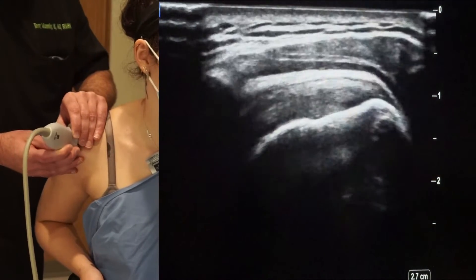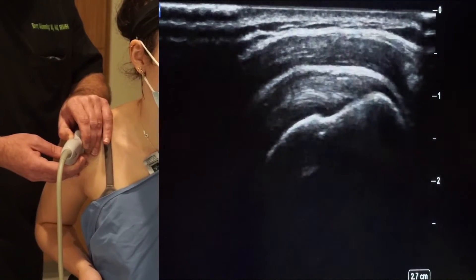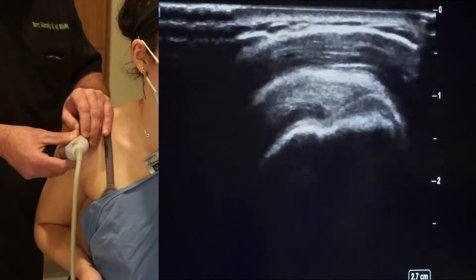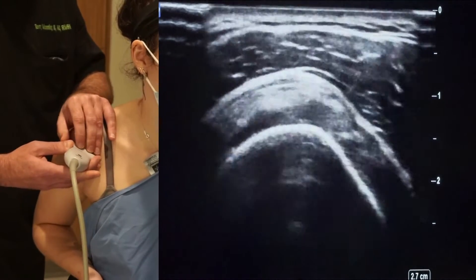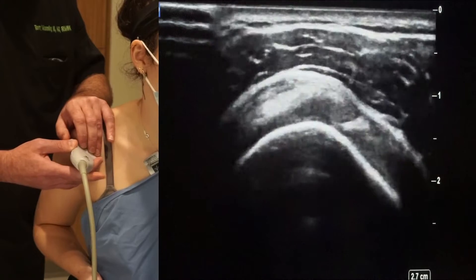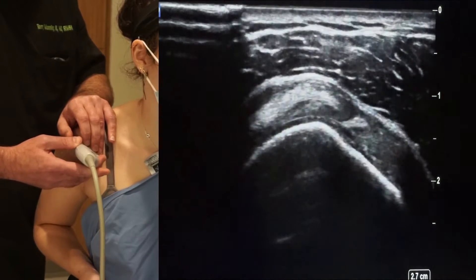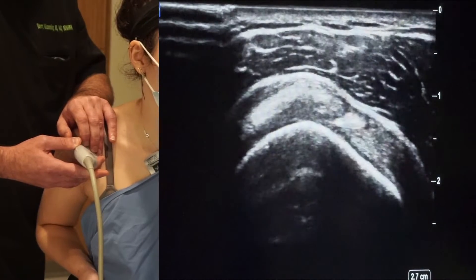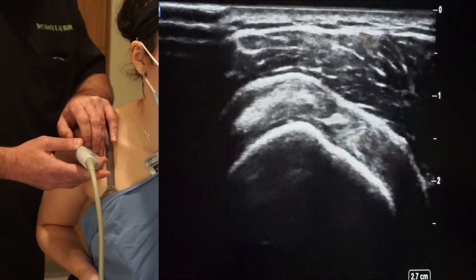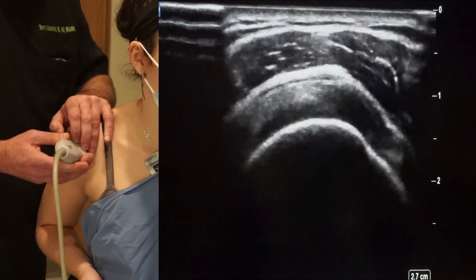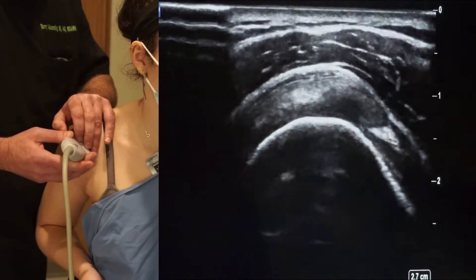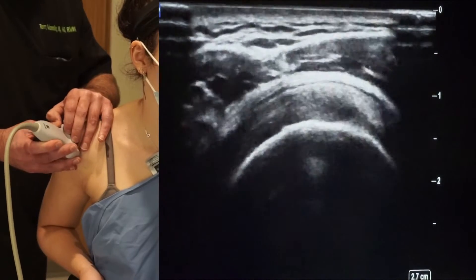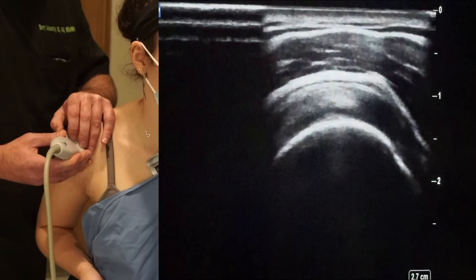We've looked at this in long axis. All structures are evaluated in two planes, so we rotate the probe 90 degrees and get the supraspinatus tendon in short axis. In short axis, the bright white divot on the right of the screen is the biceps tendon; deep to that is the subscapularis tendon; over here is the supraspinatus tendon; and over here is the infraspinatus tendon. We call that the tire on the rim view.